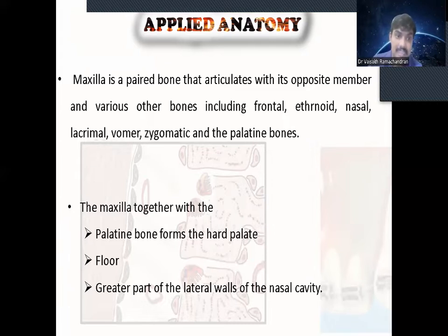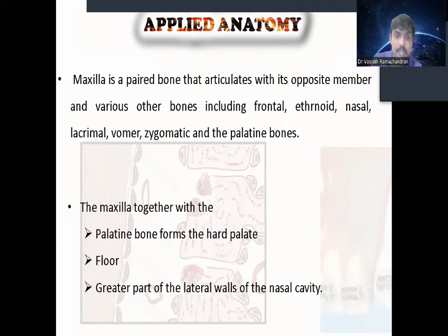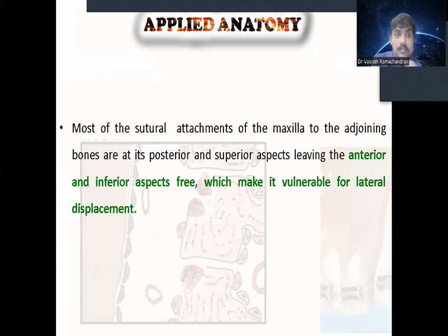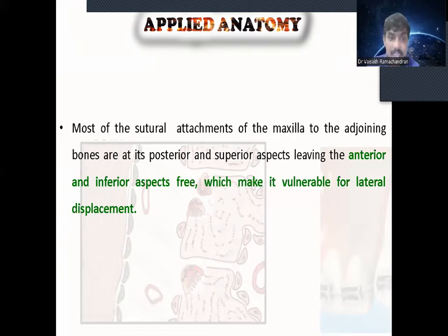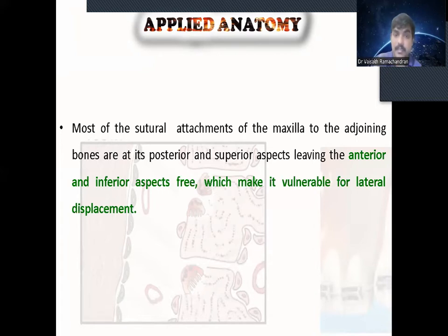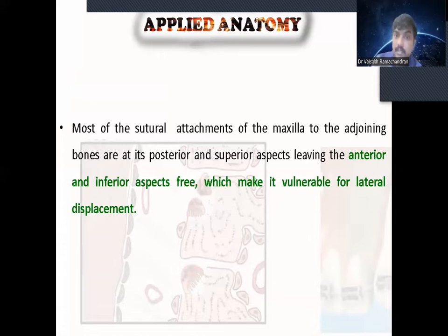The maxilla together with the palatal bone forms the hard palate, and is the floor and greater part of the lateral wall of the nasal cavity. Most of the suture attachments of the maxilla to adjoining bones are at the posterior and superior aspect, leaving the anterior and inferior aspect free, which makes it vulnerable for lateral displacement. Because of this reason, we can expand in the transverse direction, since the anterior and inferior aspect of the suture are free compared to the posterior and superior aspect.